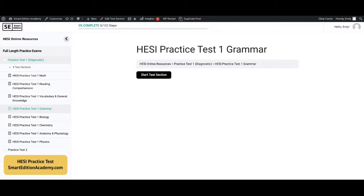Hey everyone, it's Emily from Smart Edition Academy. Today we're going to be taking a HESI practice test on the grammar section. Smart Edition Academy helps future nurses and healthcare workers pass the TEAS, Kaplan, and HESI.